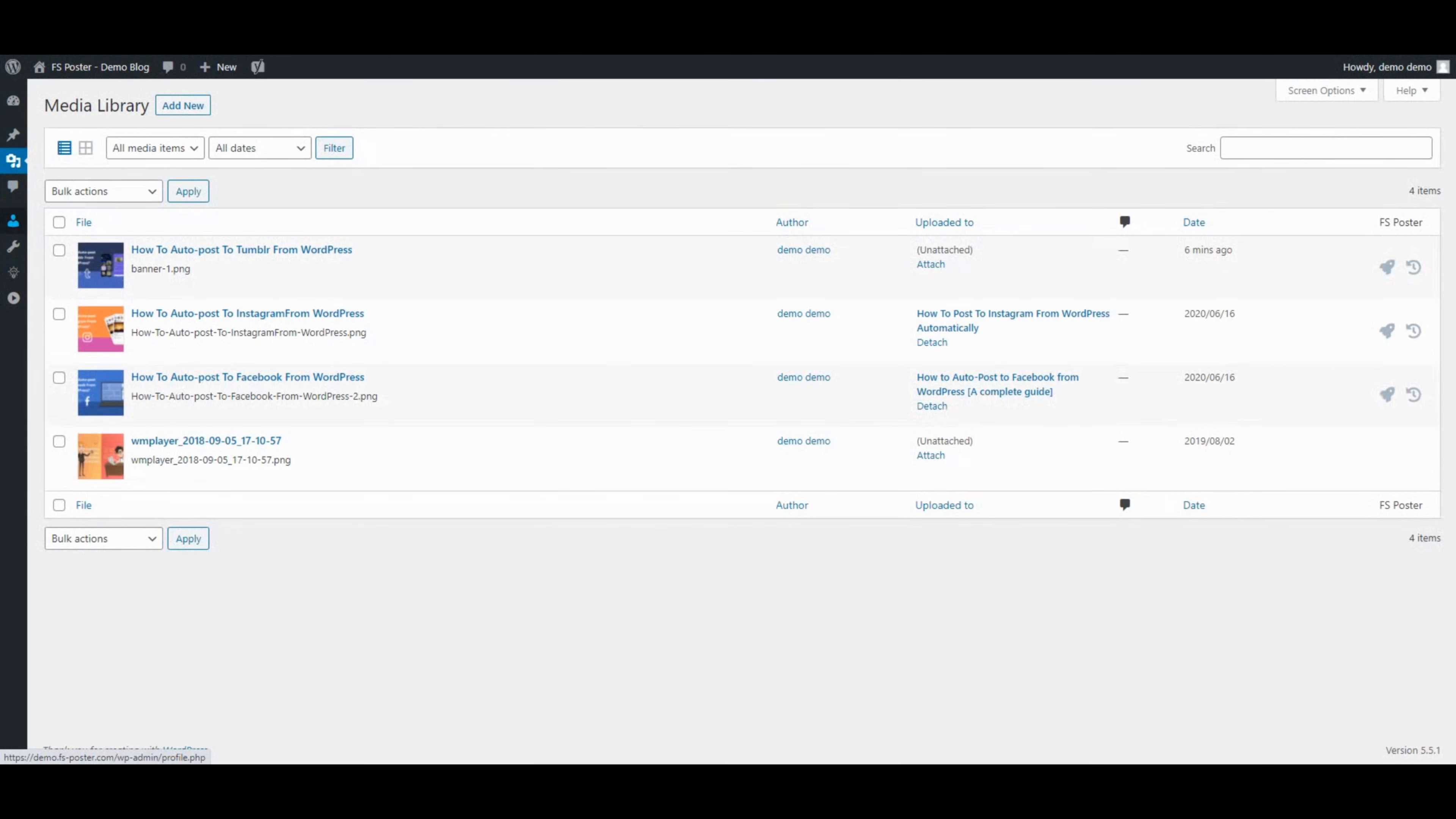FS Poster supports all custom post types. Use FS Poster to share your media, products, and so on.